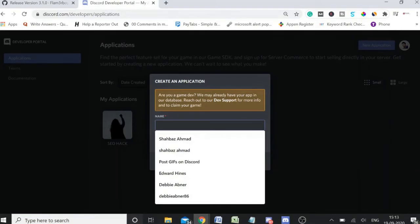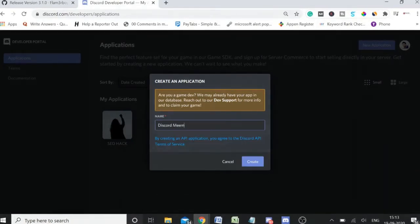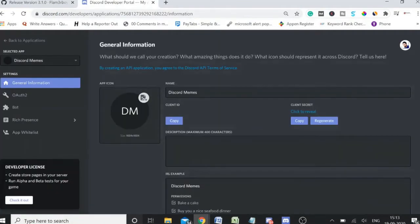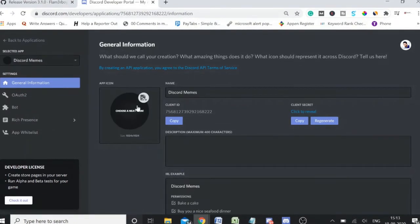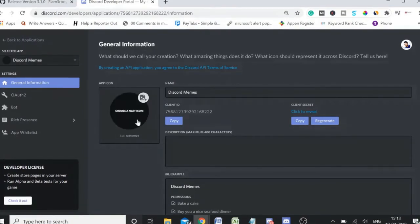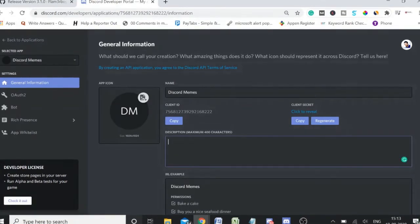Once you are on the dashboard, you will see a screen like this. On the very top right you will see 'New Application,' so click on New Application and give a name to your bot — whatever name you wish to give. Click on Create. Now here you will be displayed with many details: the app icon and your client ID. Please do not share this ID with anyone.